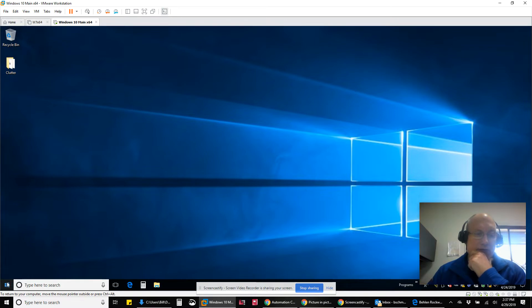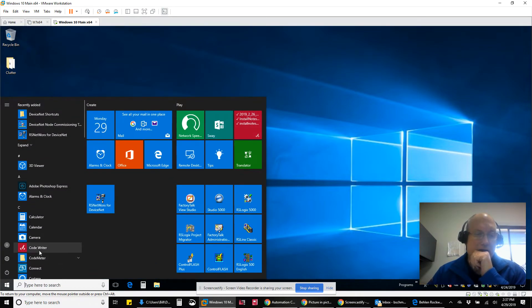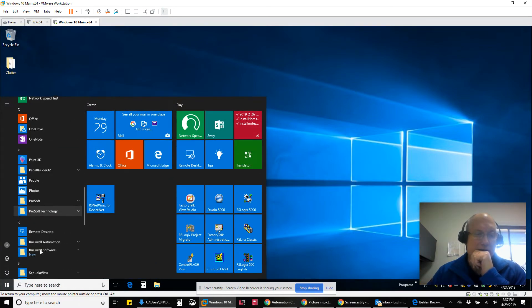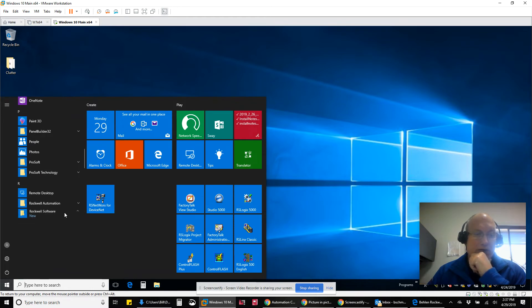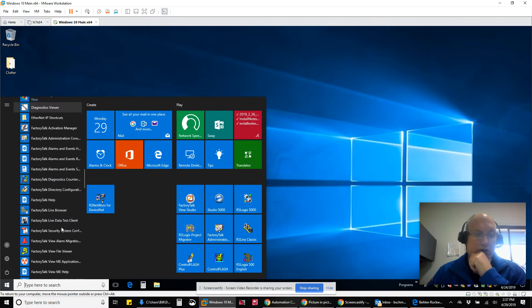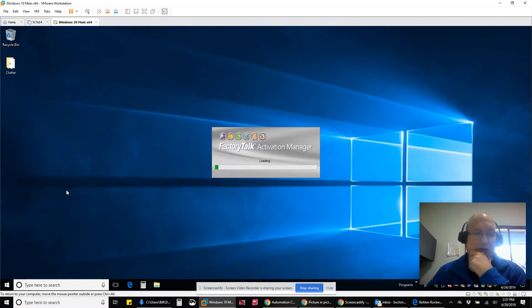So how I'm going to do that is I'm going to go down here and go into the Rockwell software folder and go to the Factory Talk Activation Manager software, which is this.